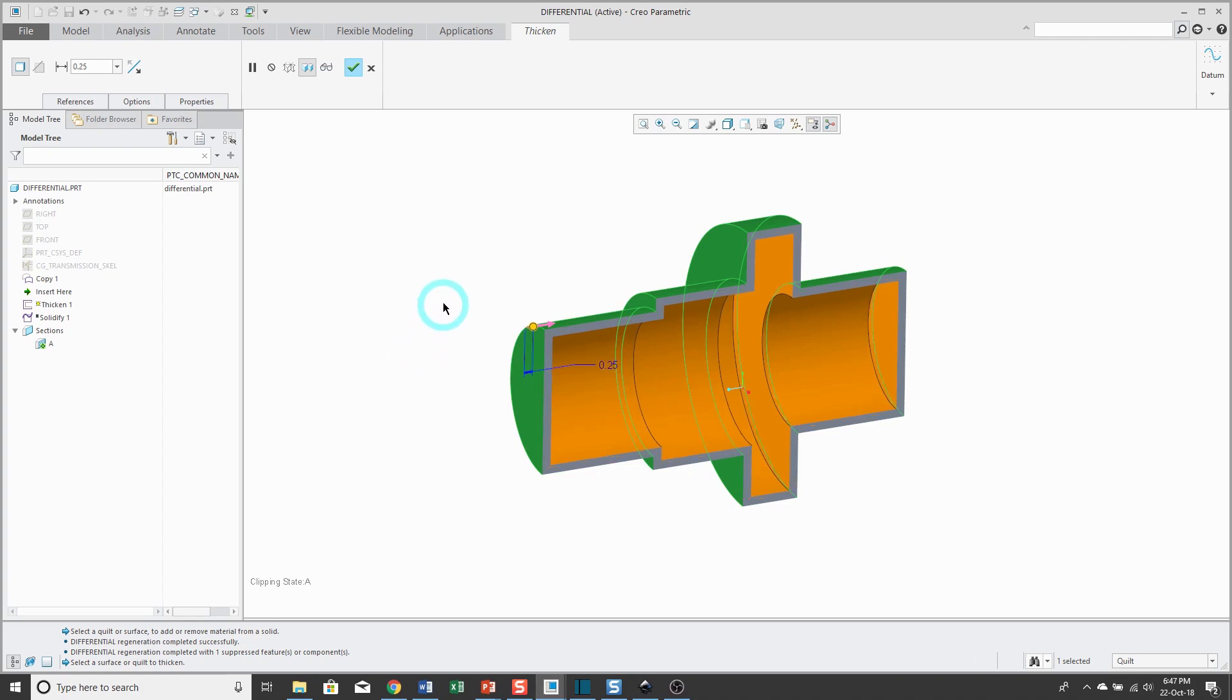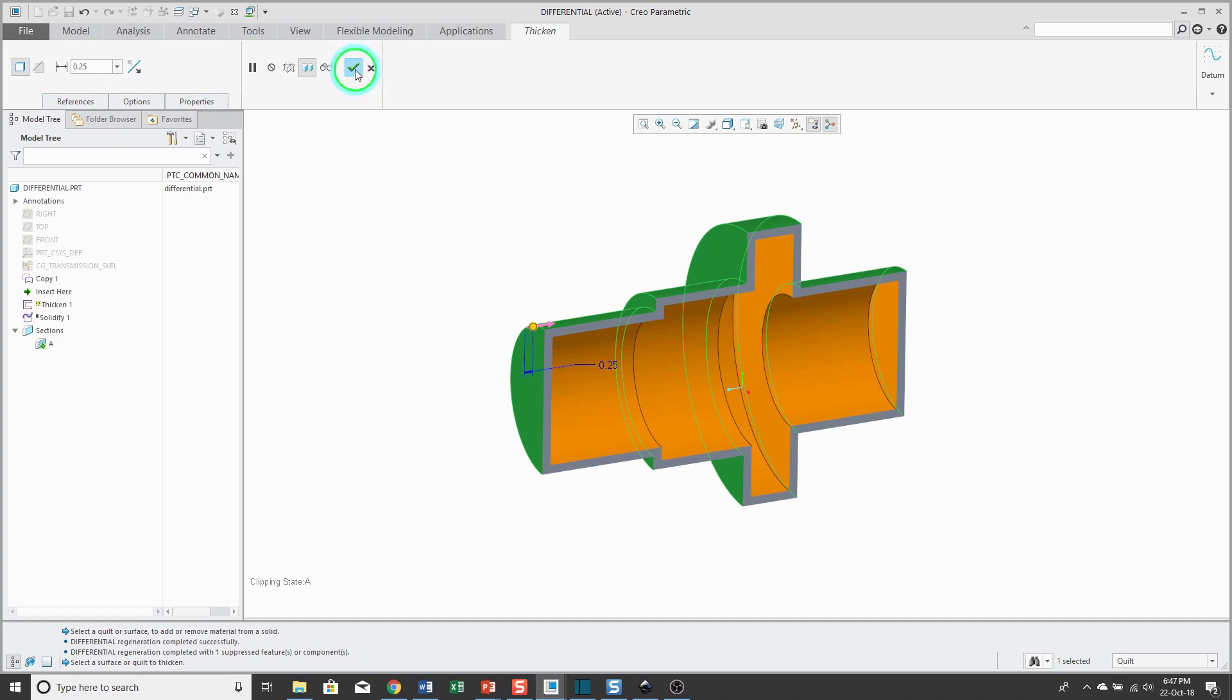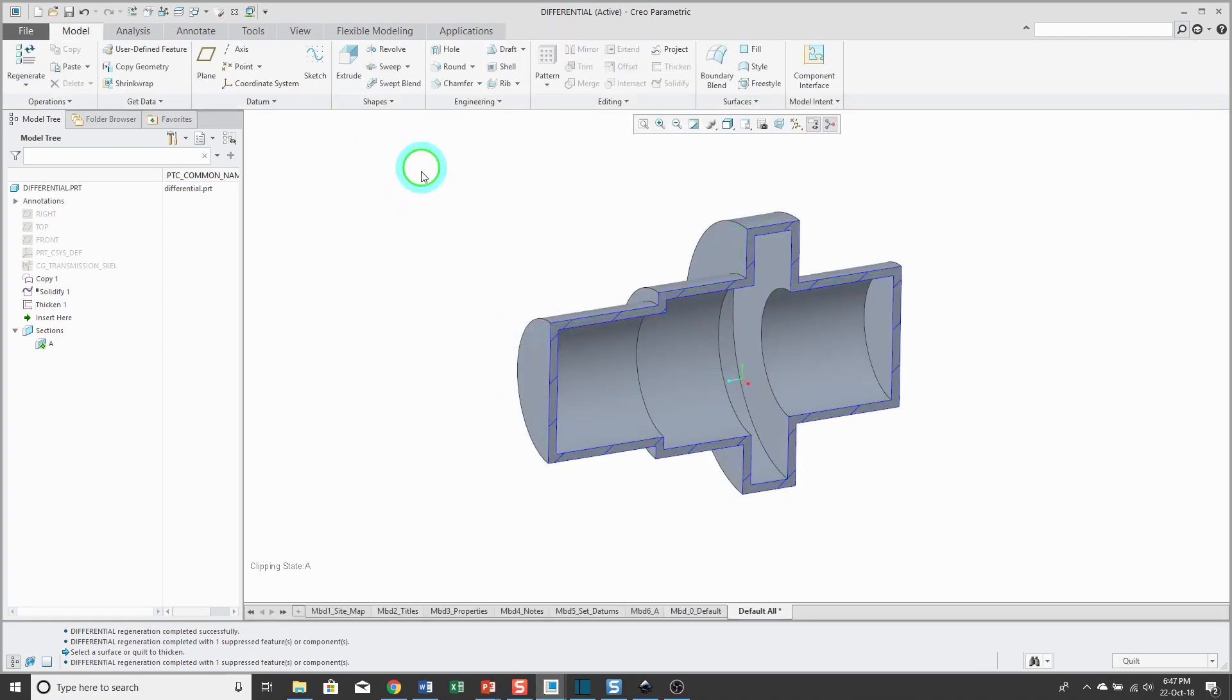If I already had geometry in the model, I could change this from adding material to removing material. I'm happy with this. I'll go ahead and click the check mark. That way you can see that I've added material using the thickened command in order to create geometry in a second method.